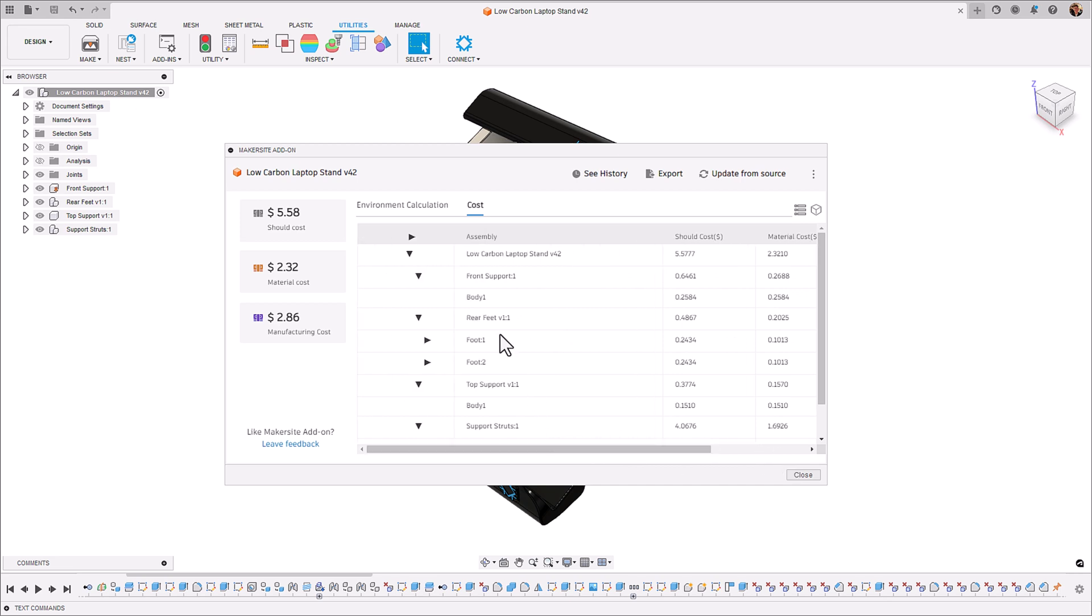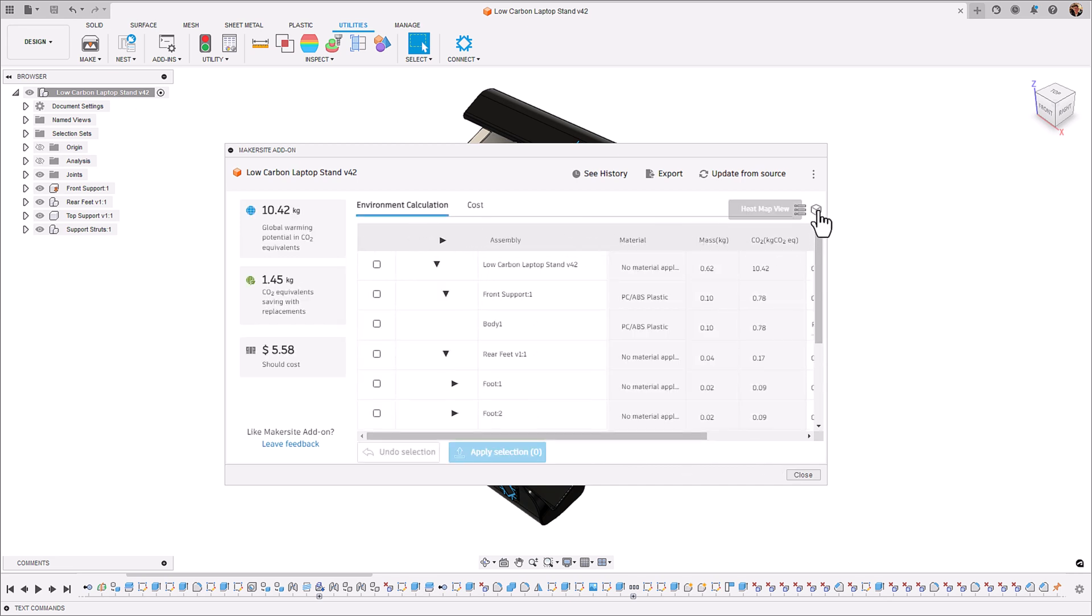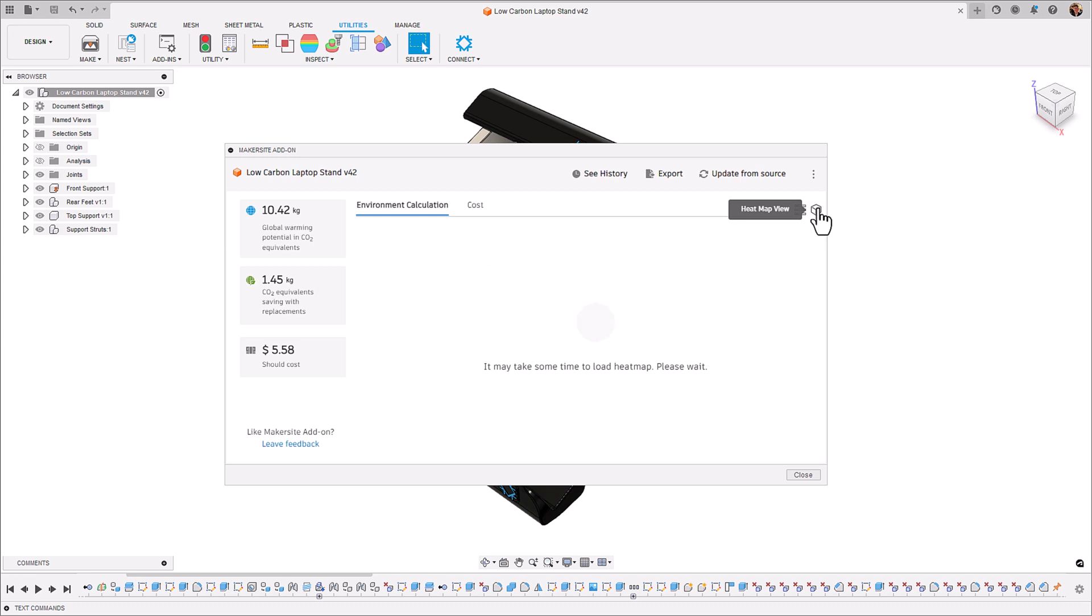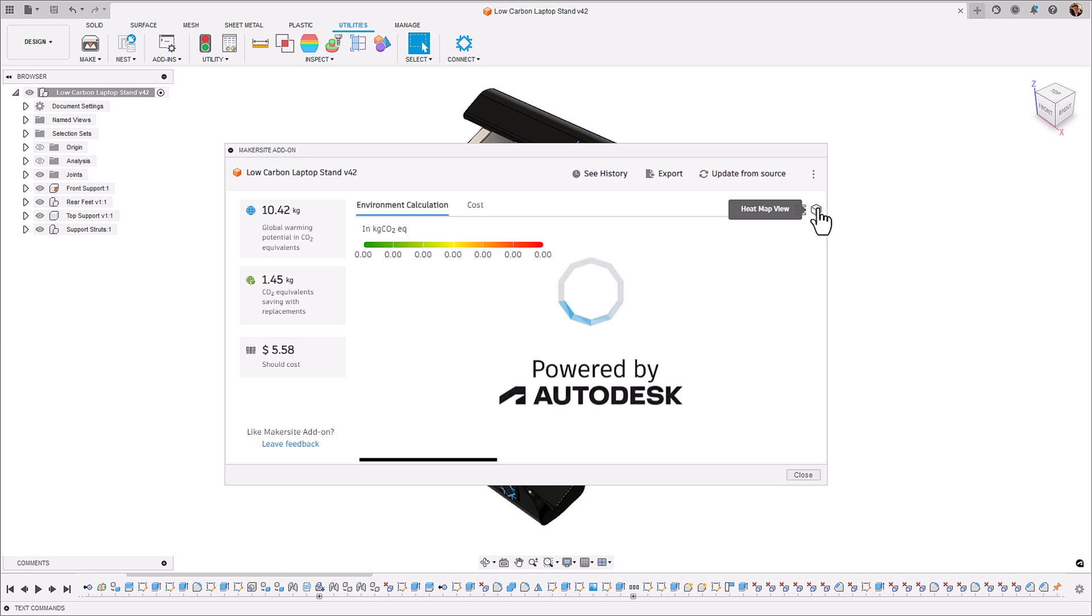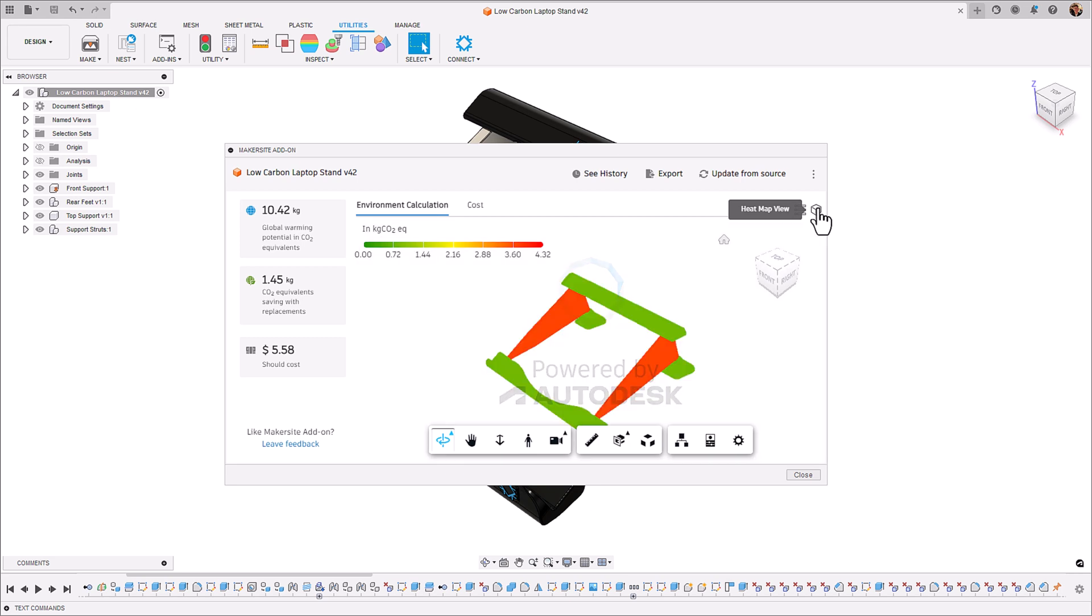And the reason why this is so important is it gives you a side-by-side understanding of what the cost and carbon impact of your component is going to be so that you can make the right call when optimizing your design.